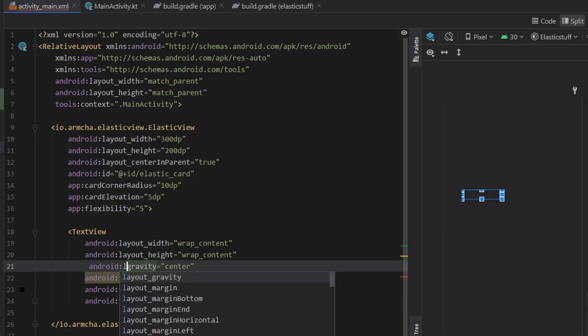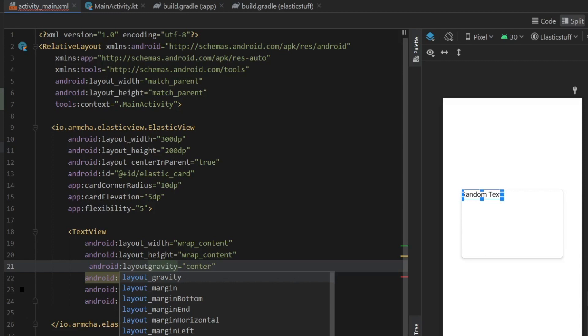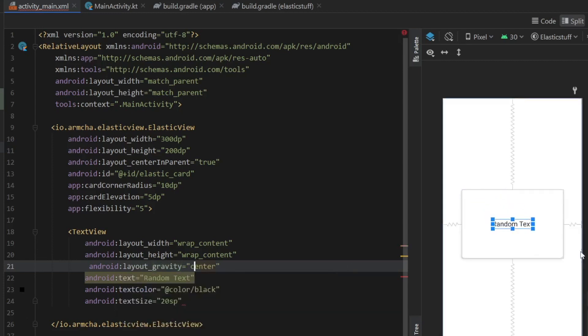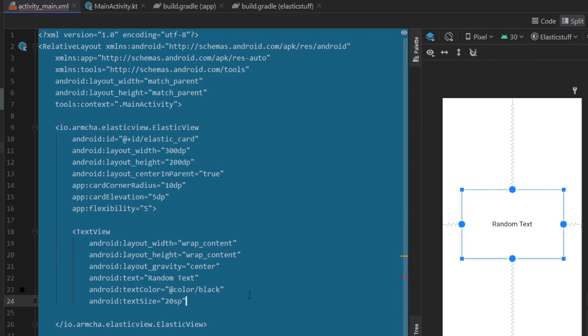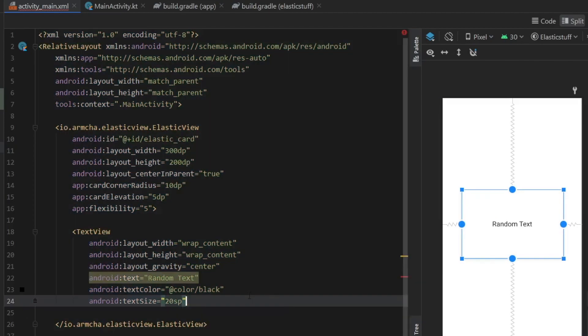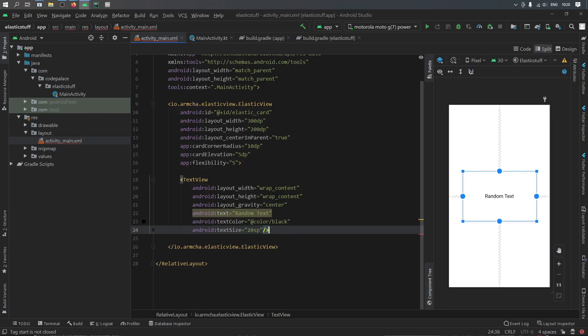And I actually meant to write layout underscore gravity instead of just gravity which will place it in the center of the card view. Then let's do ctrl alt plus l to tidy this up. And we're going to close the text view.